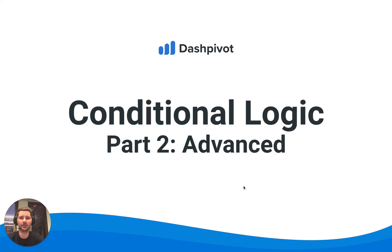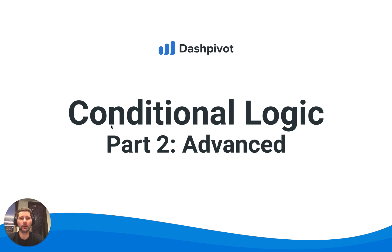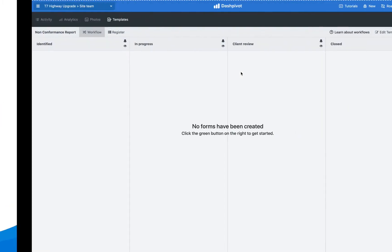Hi everyone, it's Sam from Sitemate. In this video we're going to cover off some of the more advanced aspects of incorporating conditional logic into our form templates in Dashpivot.